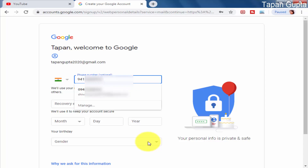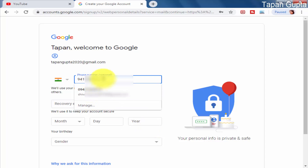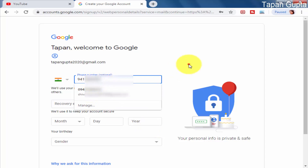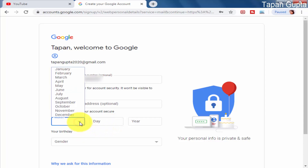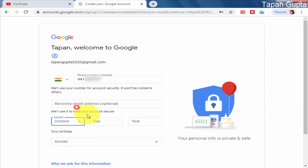Now I have to give a phone number for verification — my registered mobile number, which I have typed in. It will be useful in case I lose my account or forget my password; this number will be beneficial. Now I will type in the other details like my date of birth.